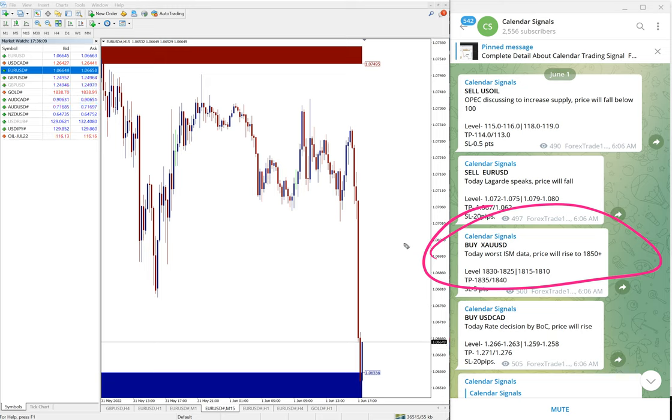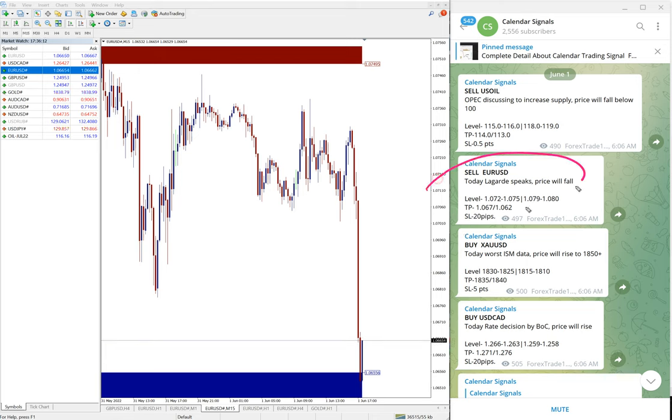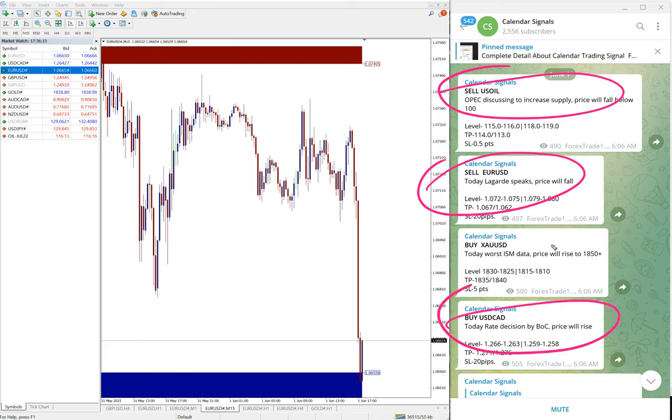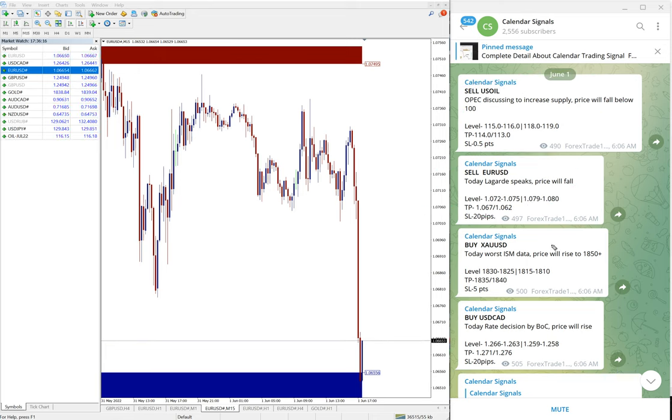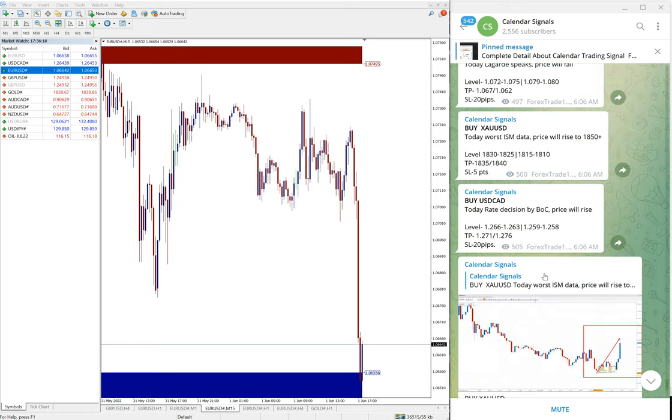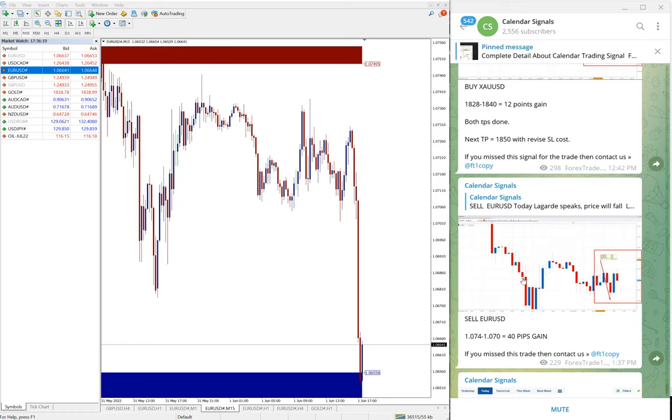Likewise, on each and every signal you will find the reason why we are giving this particular pair, buy or sell. That also we mentioned. It's not random signals we are giving.